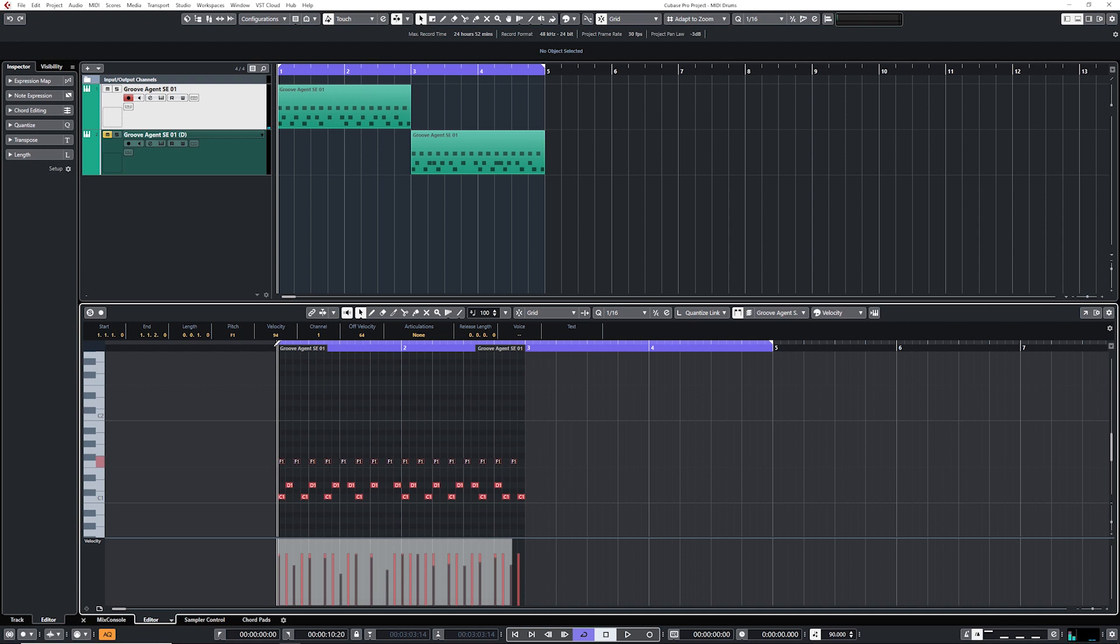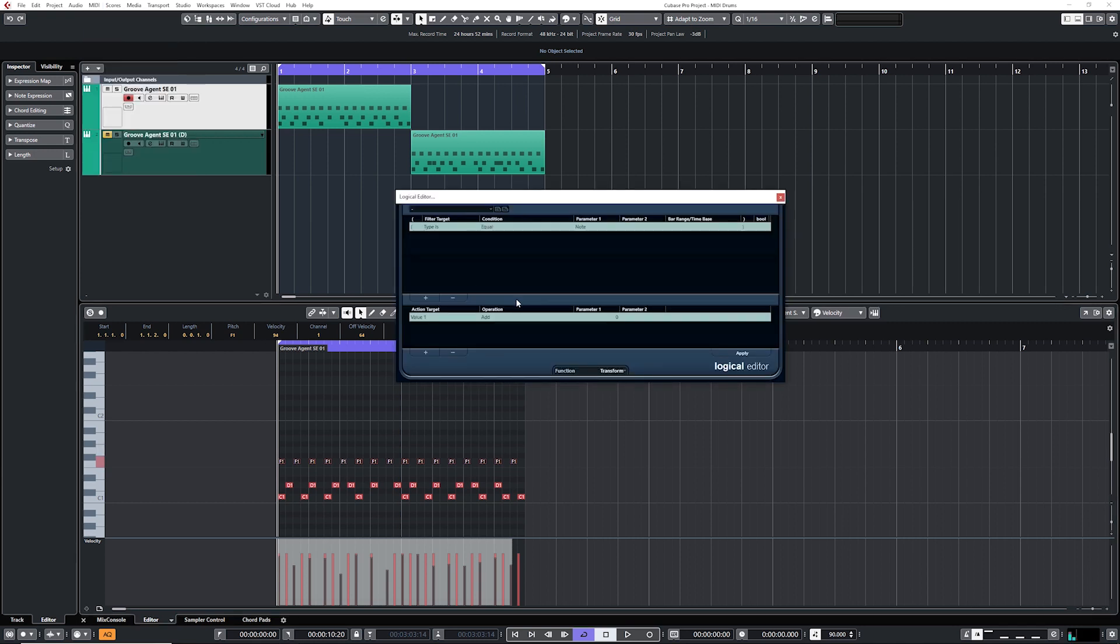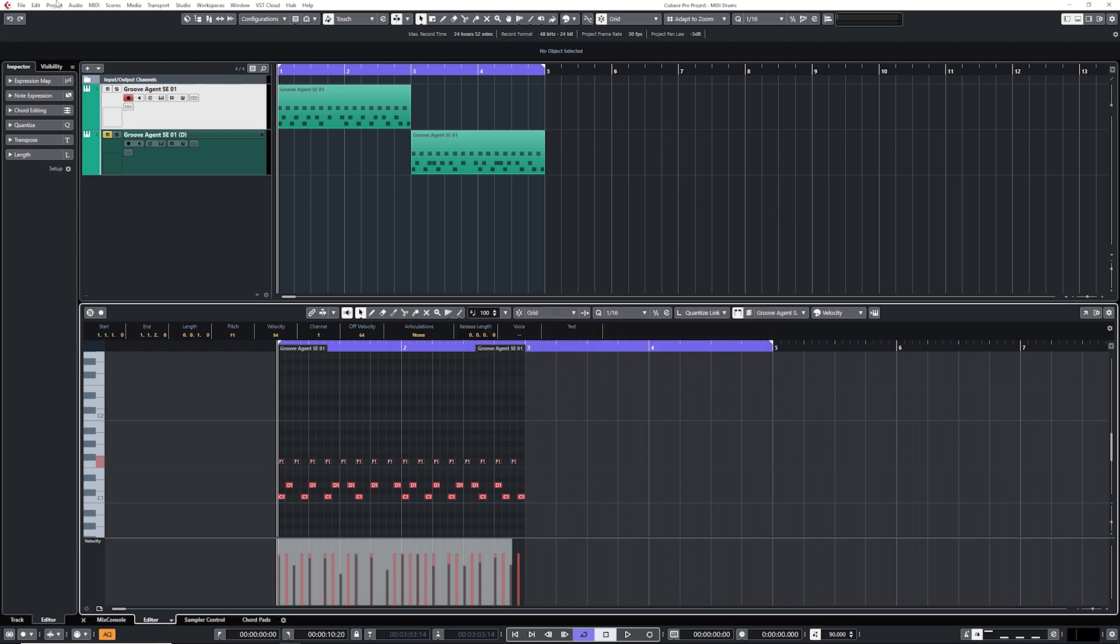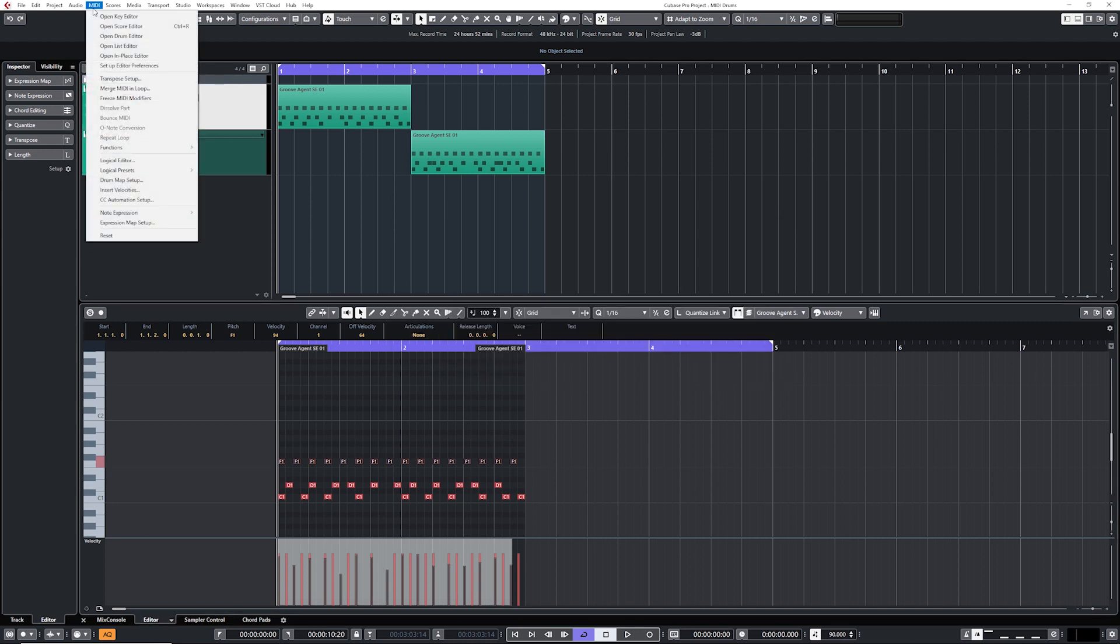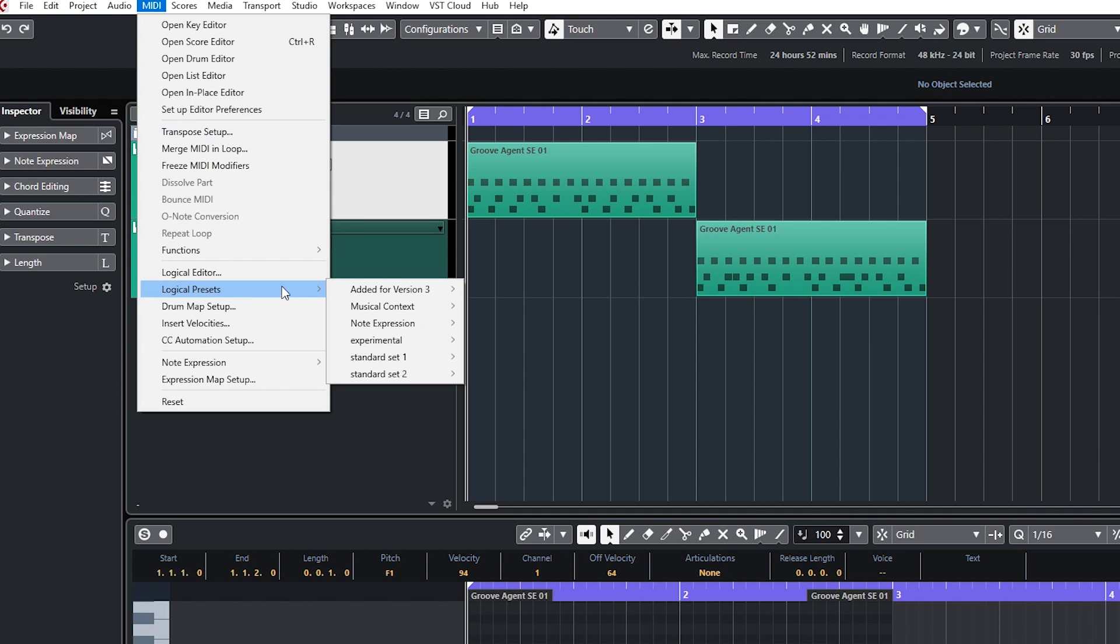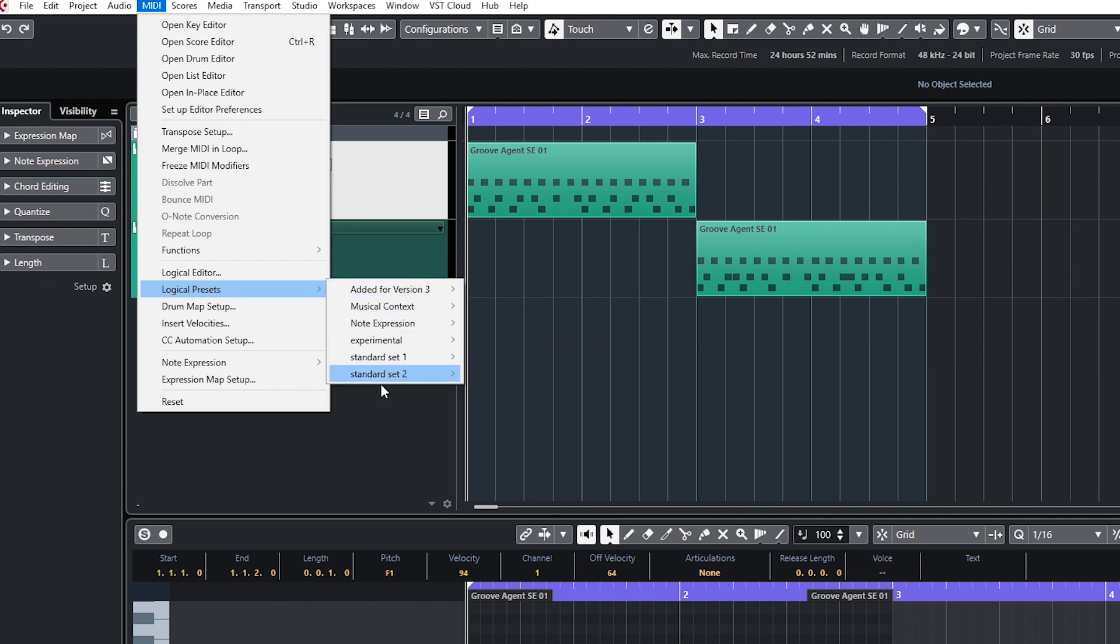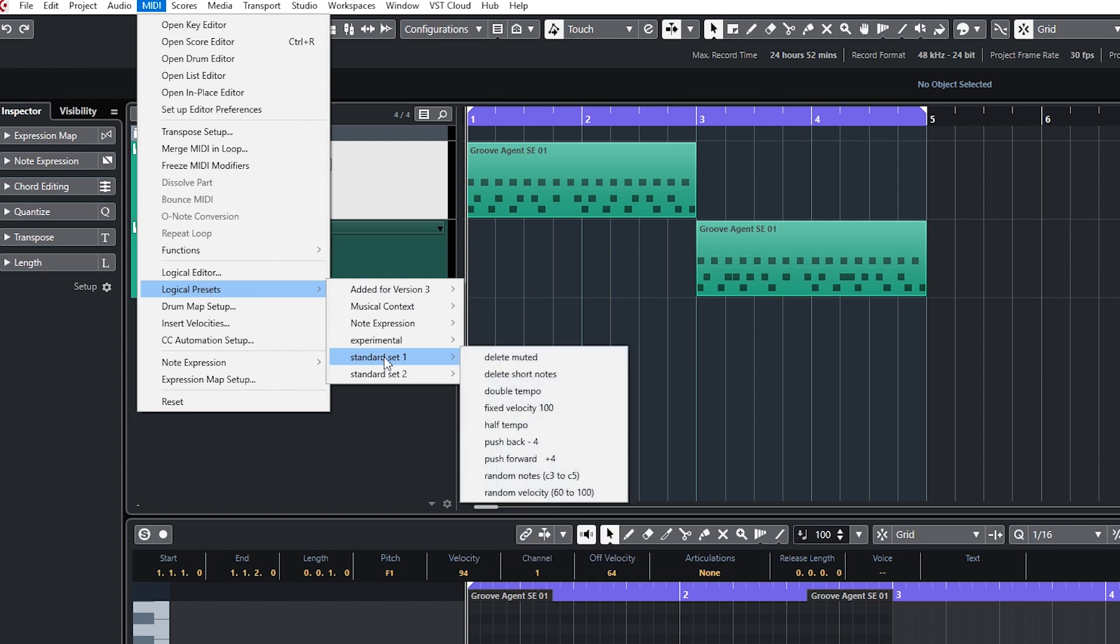You can also select those notes again, go on MIDI and use the logical editor. But this is something more advanced and I'm going to do a video on that in the future. There's a bunch of stuff you can do with MIDI notes using the logical editor. But by just using the logical presets, it's still part of the logical editor, but they have presets already set up for you to use. And this is what I did for this one. Just use the random velocity 60 to 100.